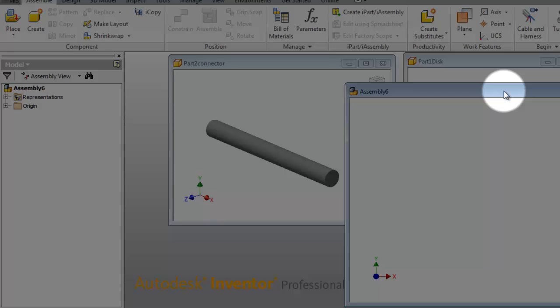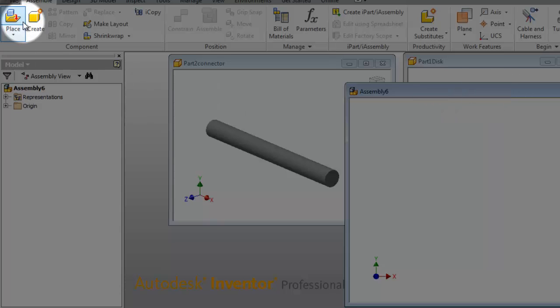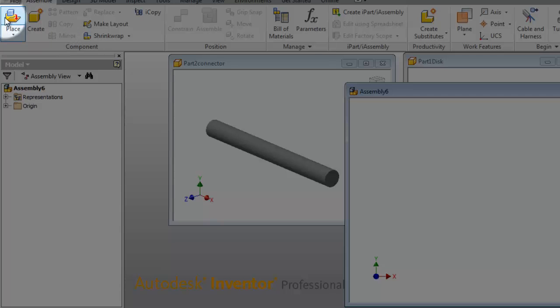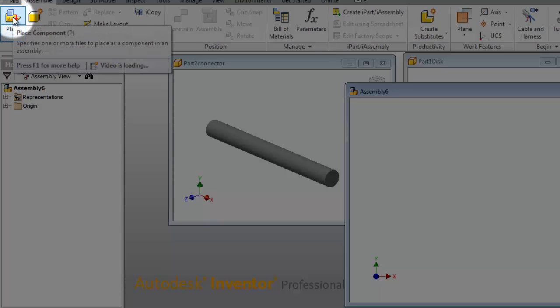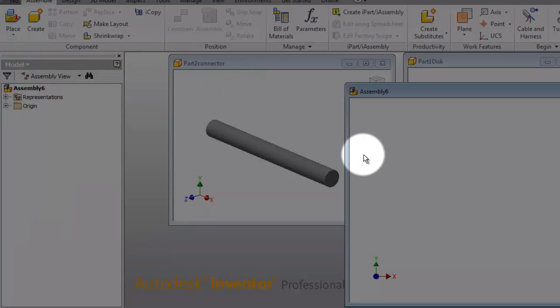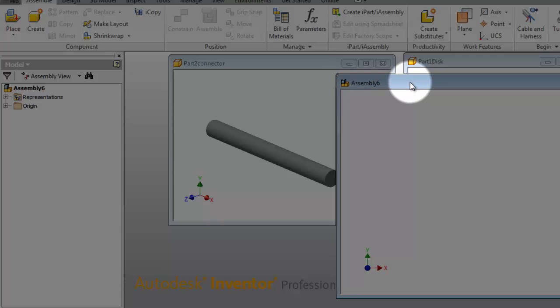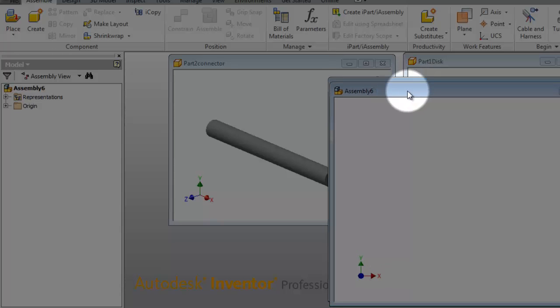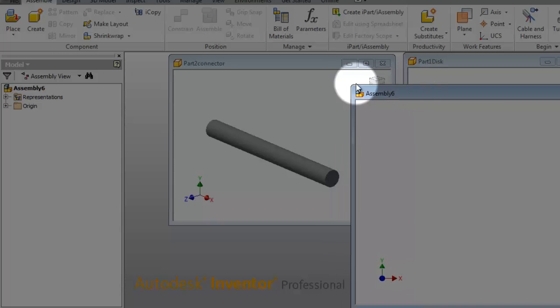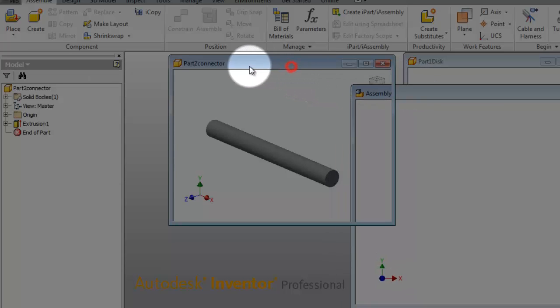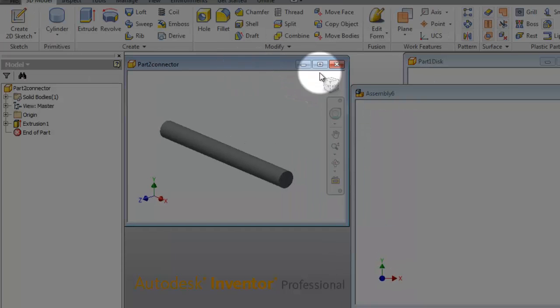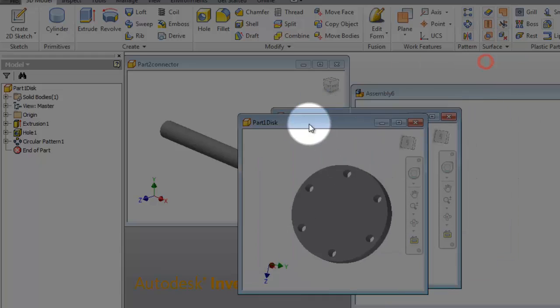In the previous tutorial, we learned how to place your parts by the traditional method with Place, when you are able to browse for your parts. But also, you are able to directly drag and put your parts into assembly file.